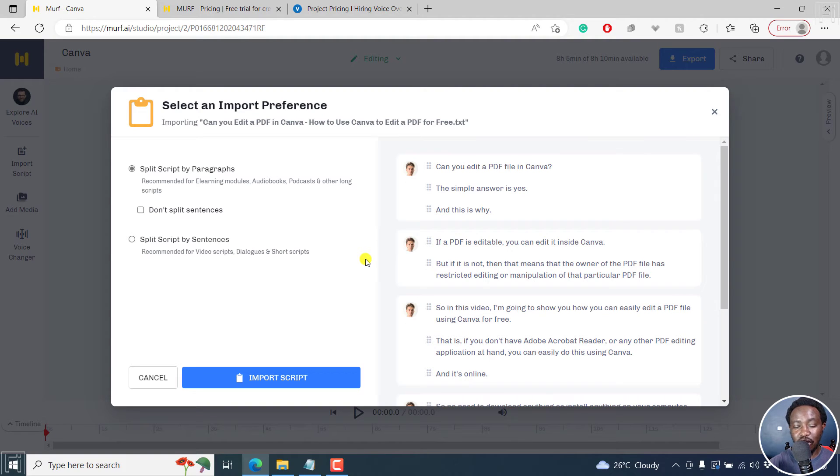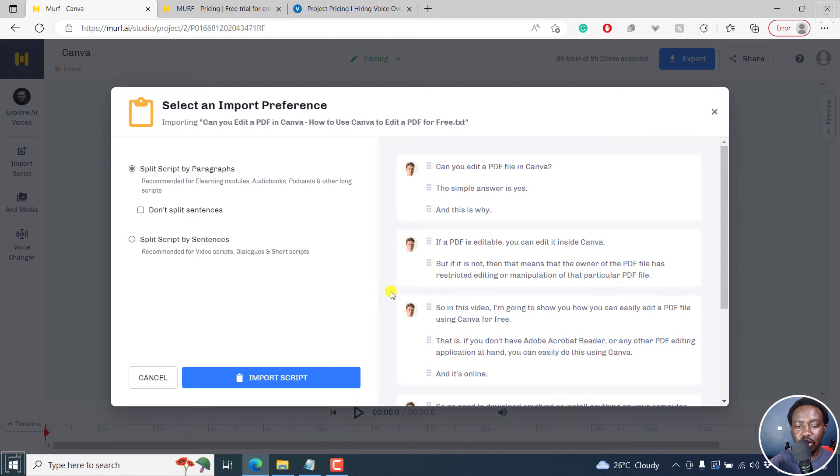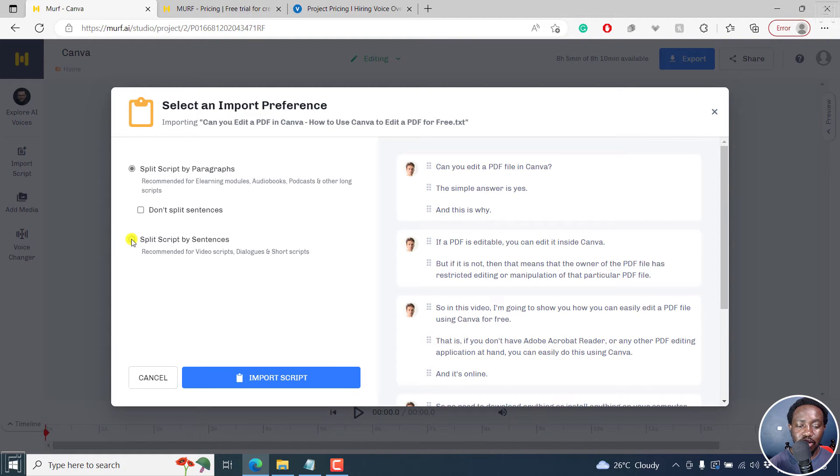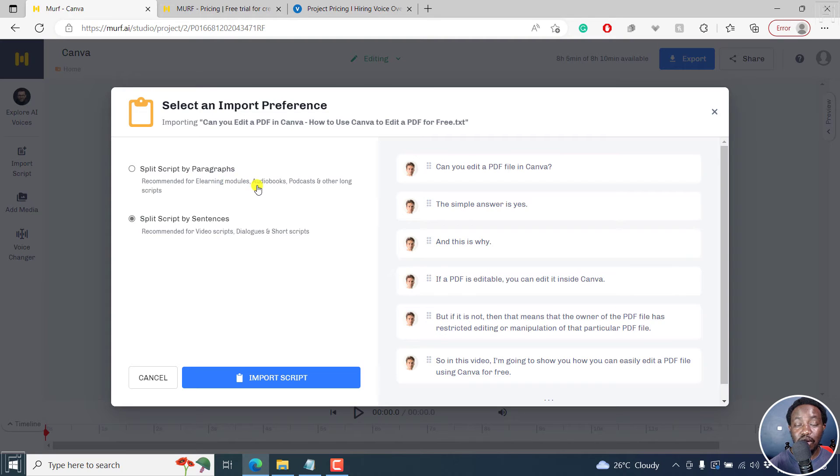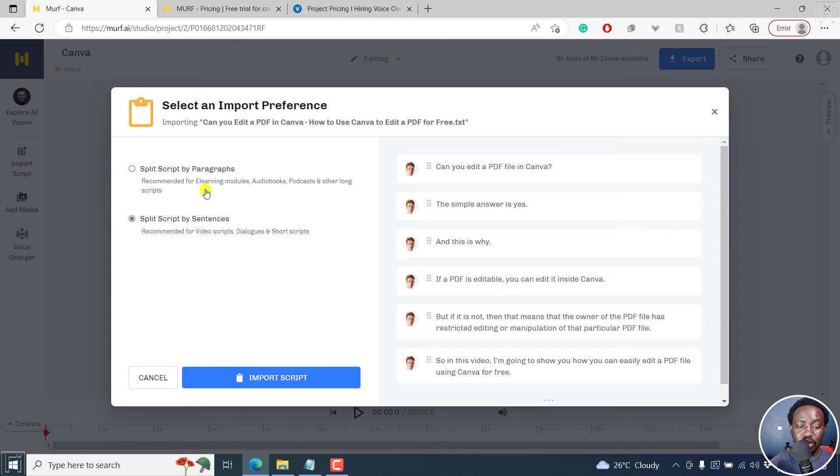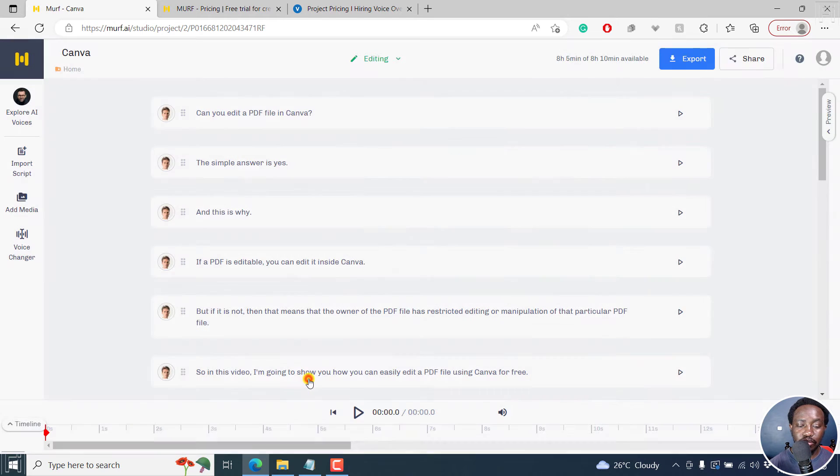Let's say you're creating a video. So you already know what type of graphic or what type of video is going in a particular place. So let's say we go with split script by sentences. So this is recommended for video scripts, dialogues and short scripts. And this one is recommended for e-learning modules, audio books, podcasts, and other long scripts. So let's click on import script.